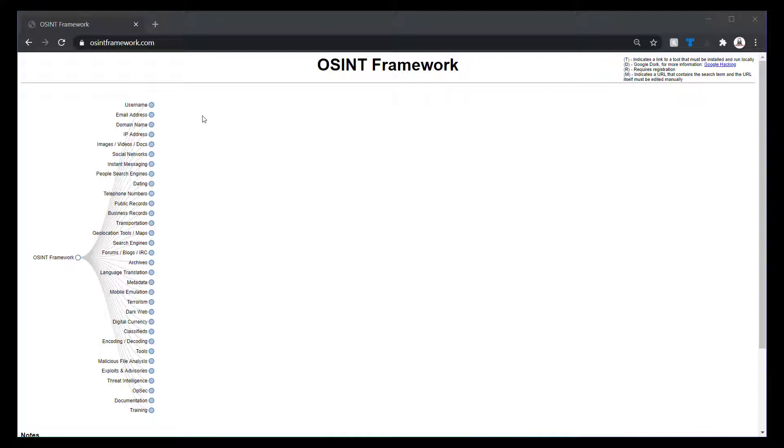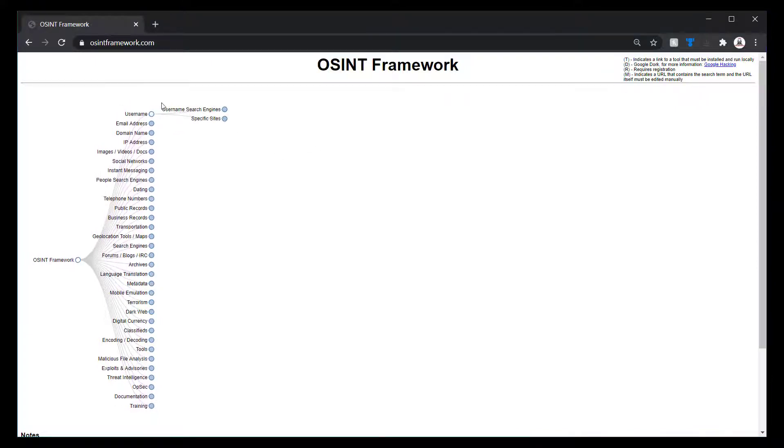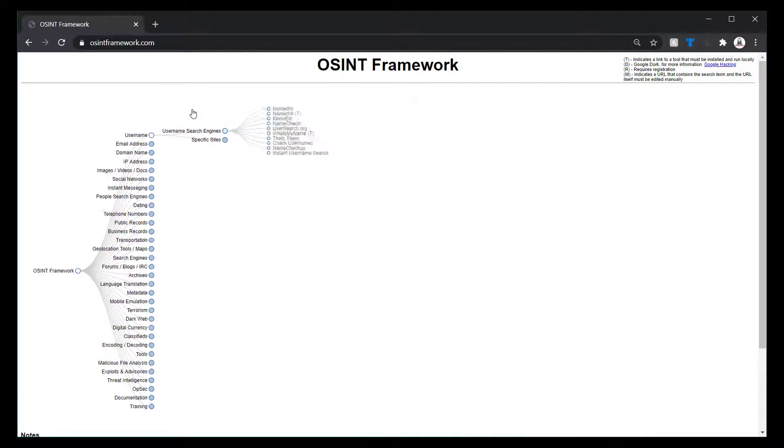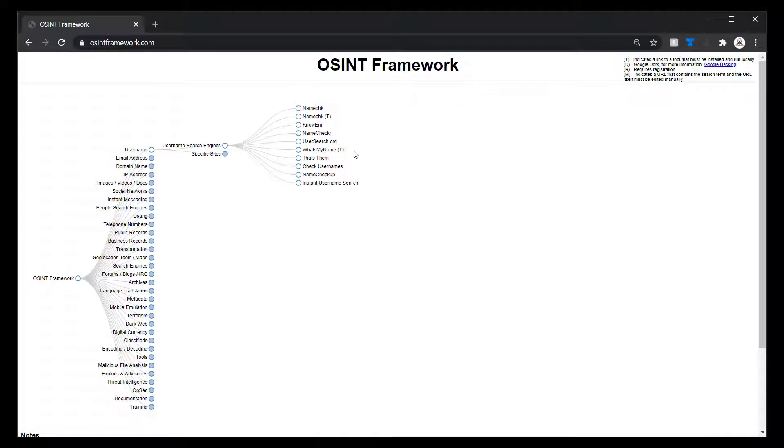So for example, if we're going to go to username, I'll go under username search engines. We see this name check, here's a tool, and what's my name is also a tool. These means you're going to have to download them and install them. And the others are going to be just domain searches.